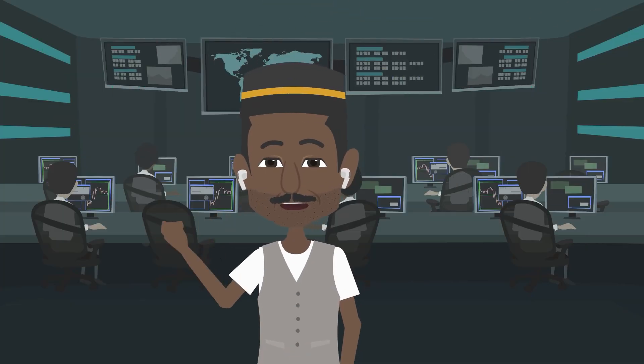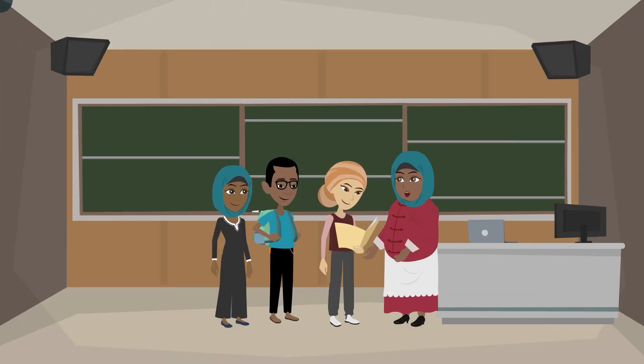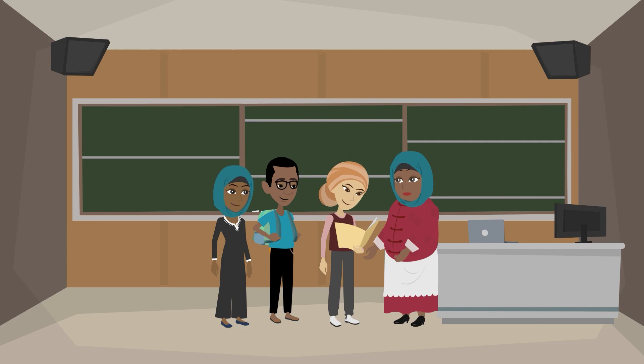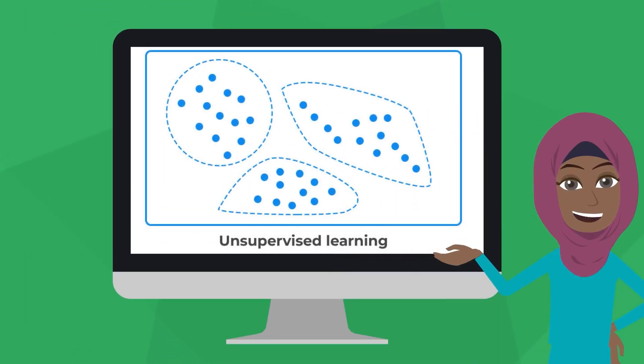Remember: supervised is labeled, like a teacher guiding a student. Unsupervised is unlabeled, like discovering hidden patterns.